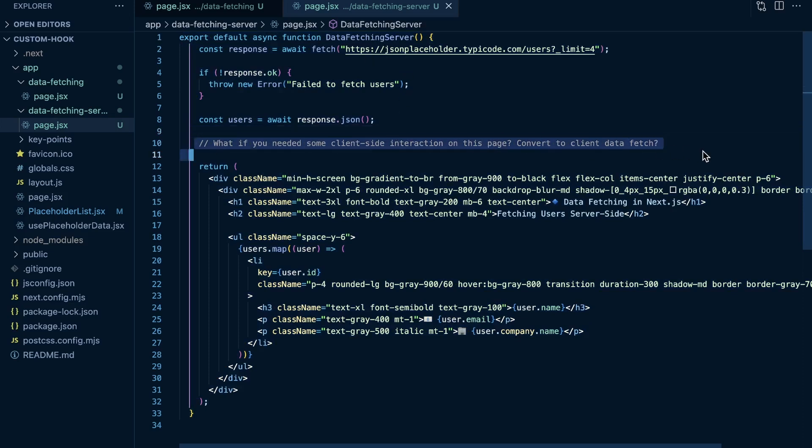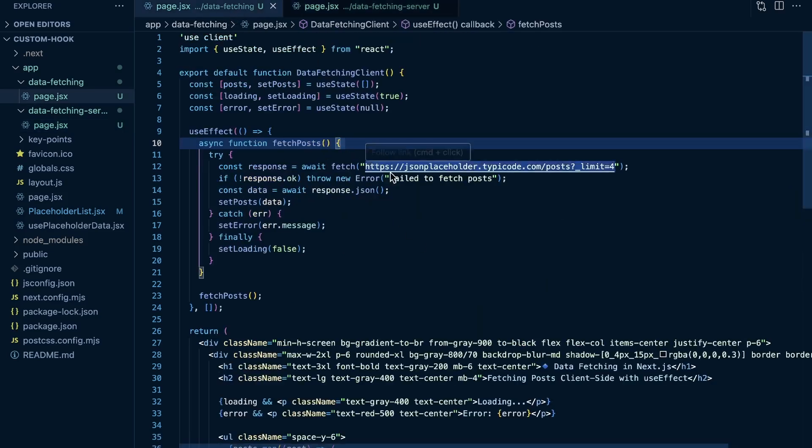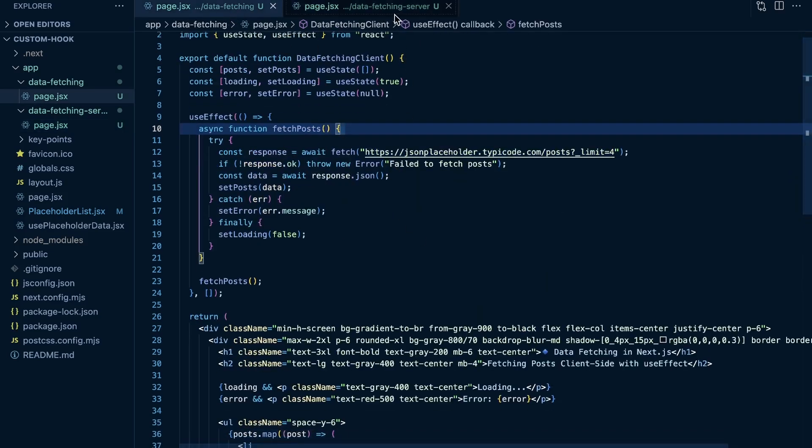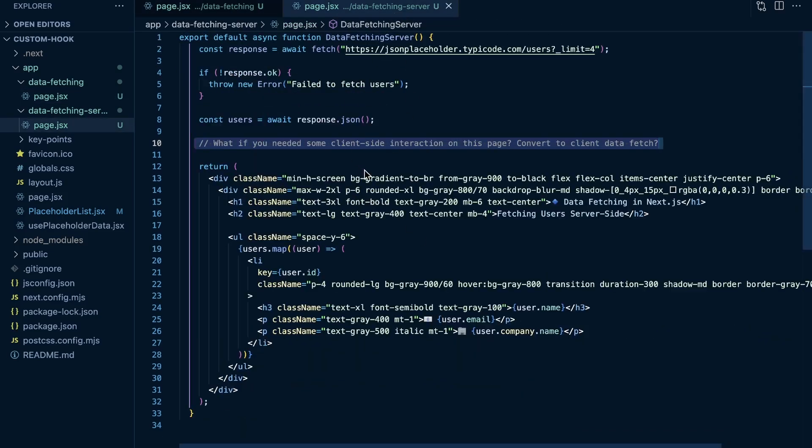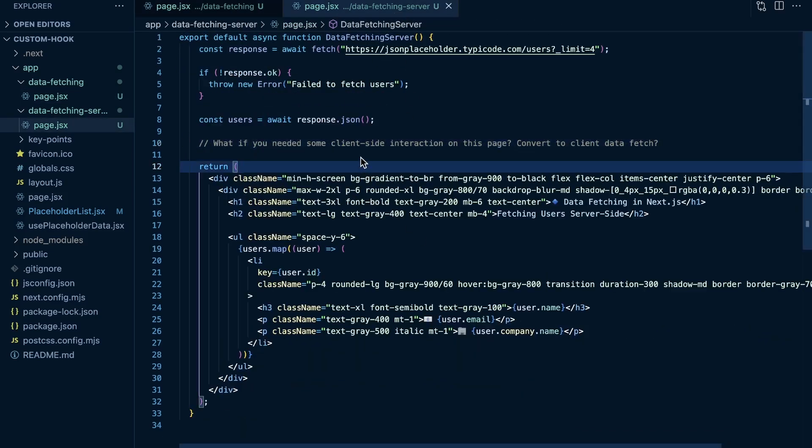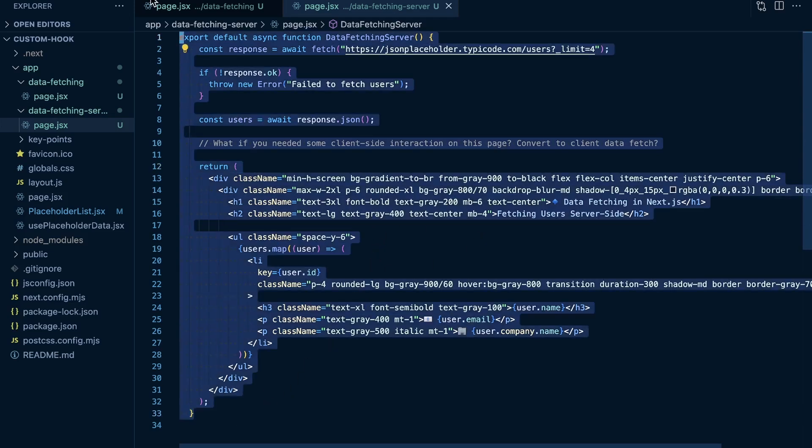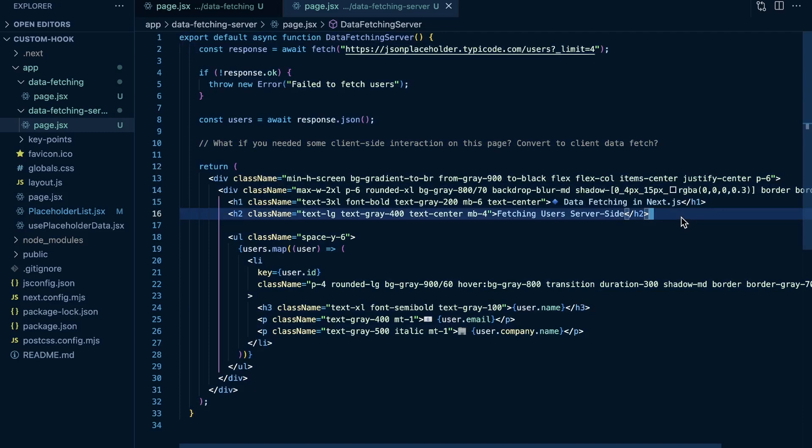Now what if—as I ask here, and I'm going to cover some future videos that go over some different patterns of fetching data server-side and fetching data generally—but what if you needed some client-side interaction on this page, on your server-side page? Should you convert it to a client component and then fetch that data client-side like we did here, or what do you do in the case of needing some client-side interaction on your server-side data fetching page? Well, instead of making this all a client component here, say I had...